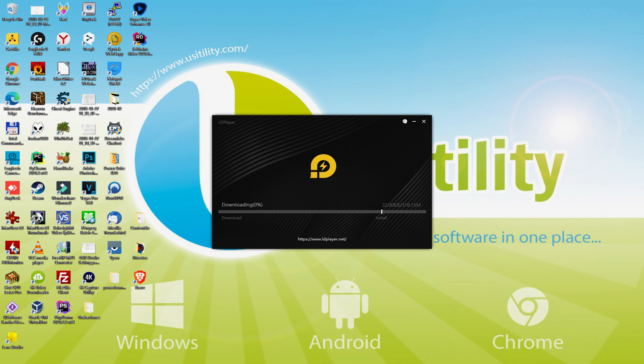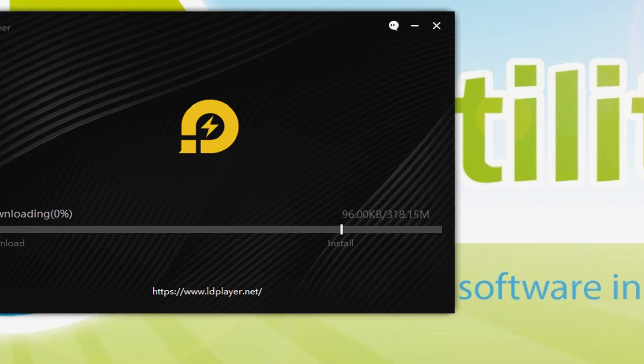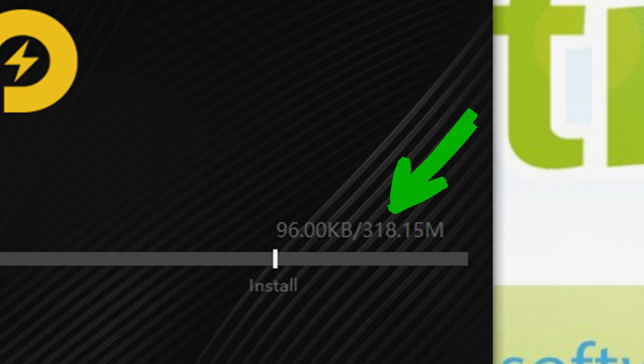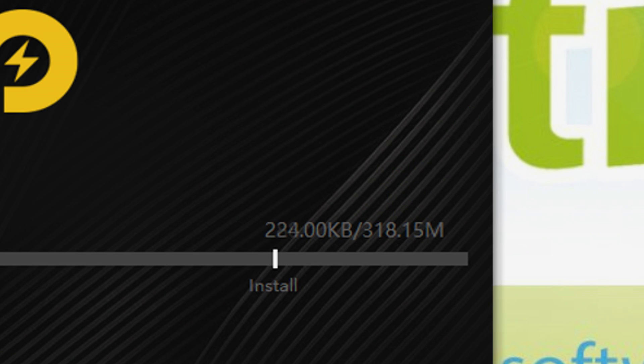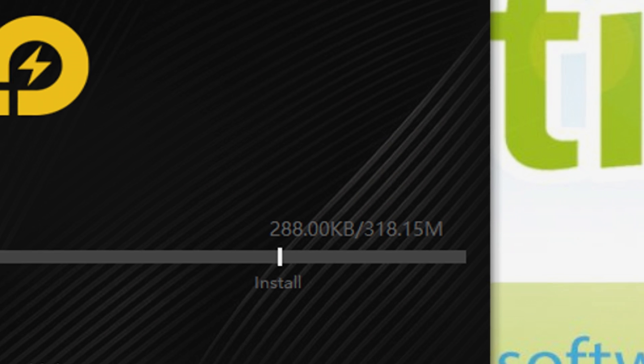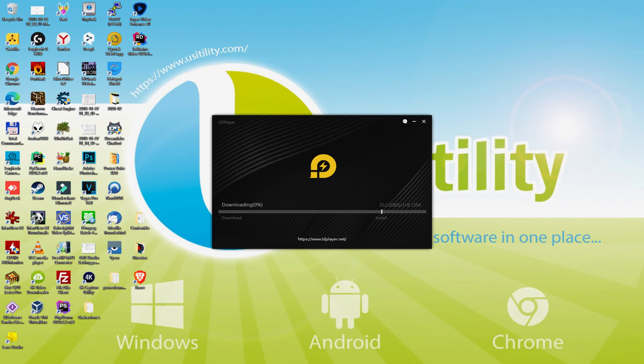Fantastic. The setup commences and continues with the download of the megabytes shown on our screen. When you save it, it might be more or less megabytes. The download speed may vary based on your connection and the performance of the emulator hosting servers. Right now it's going extremely fast.